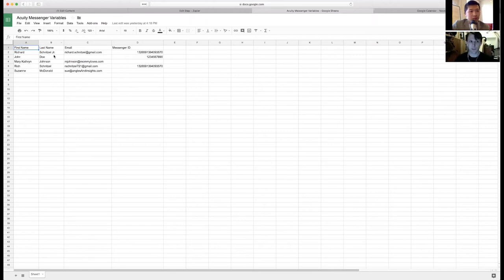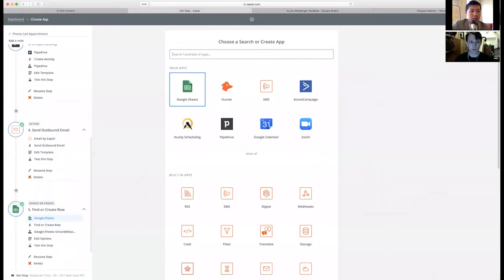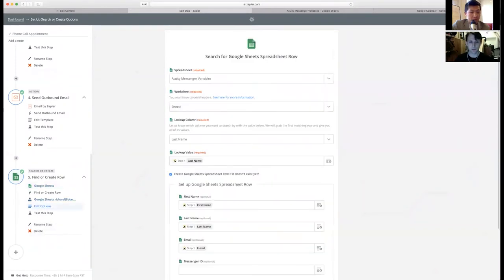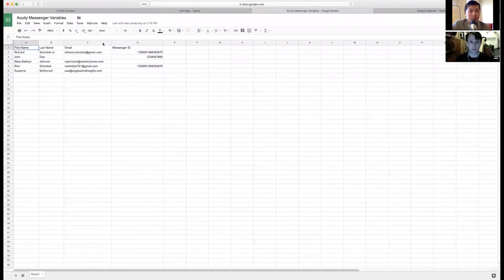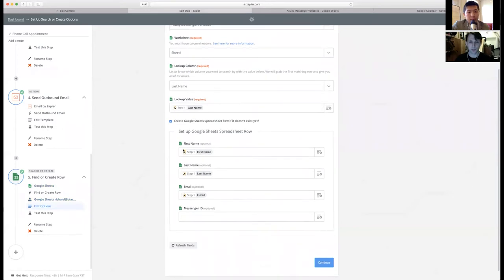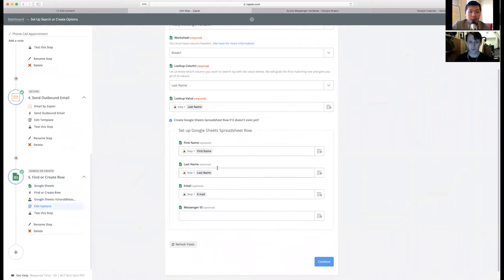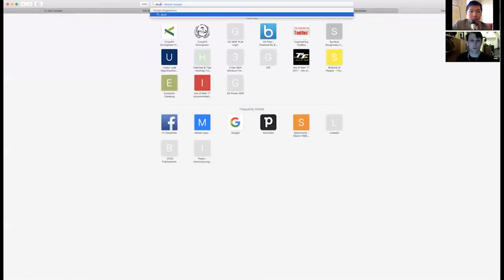Got it. So the first name, last name, and email come from this initial Zap. Goes to My Google Sheets. You name the spreadsheet, the worksheet, which is the tab within it. The lookup column, which is your top row here. And then you look up a variable. And you tell Zapier, if you don't find the variable, to fill in the information that's missing. My case, first name, last name, and email within each column that's available. Messenger ID right now is left blank.